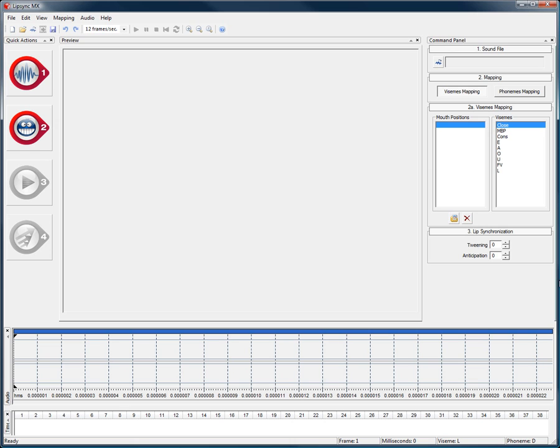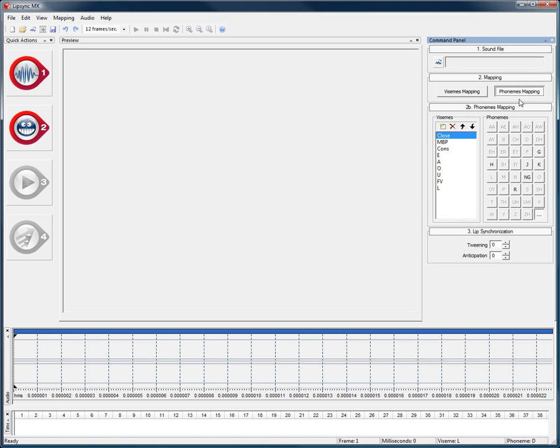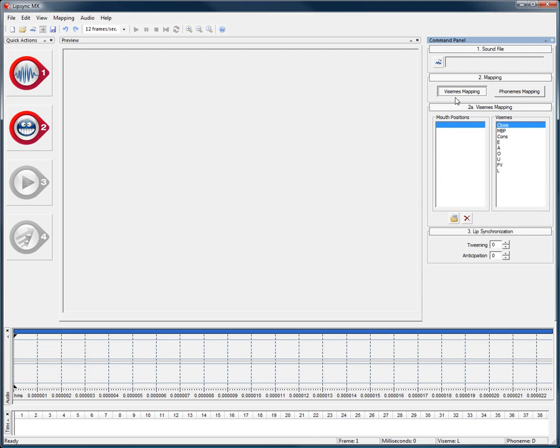By default in Lip Sync MX there are 9 preset mouth positions. This default preset is only a starting point and can be modified to fit your animation's needs. Regardless of the amount of mouth positions your character is using, Lip Sync MX will help you create the lip sync quality your production requires.